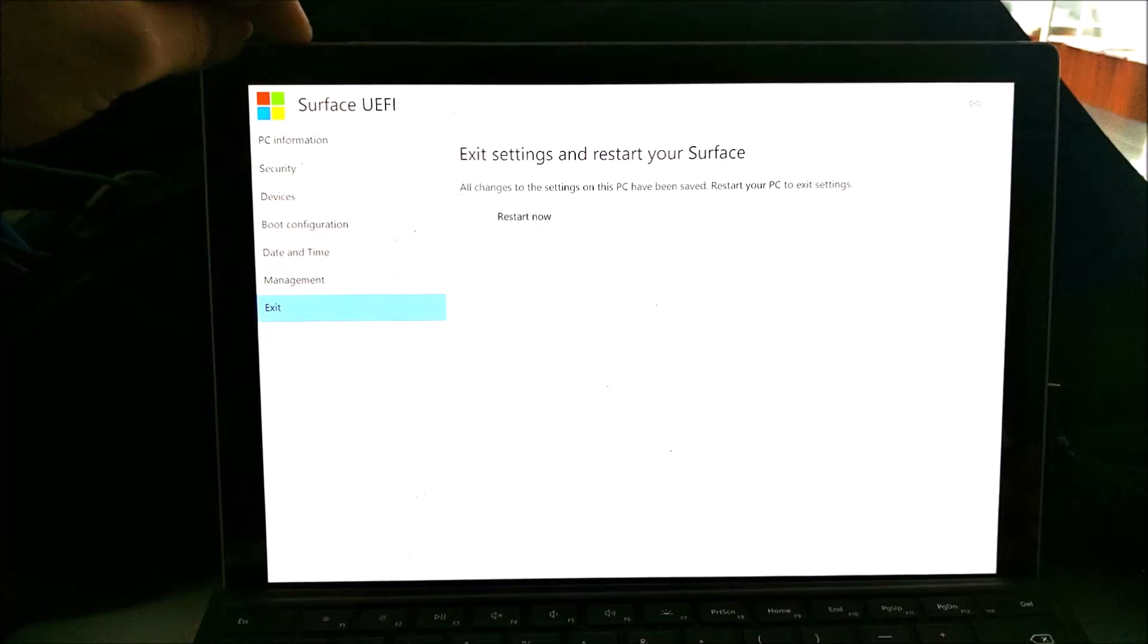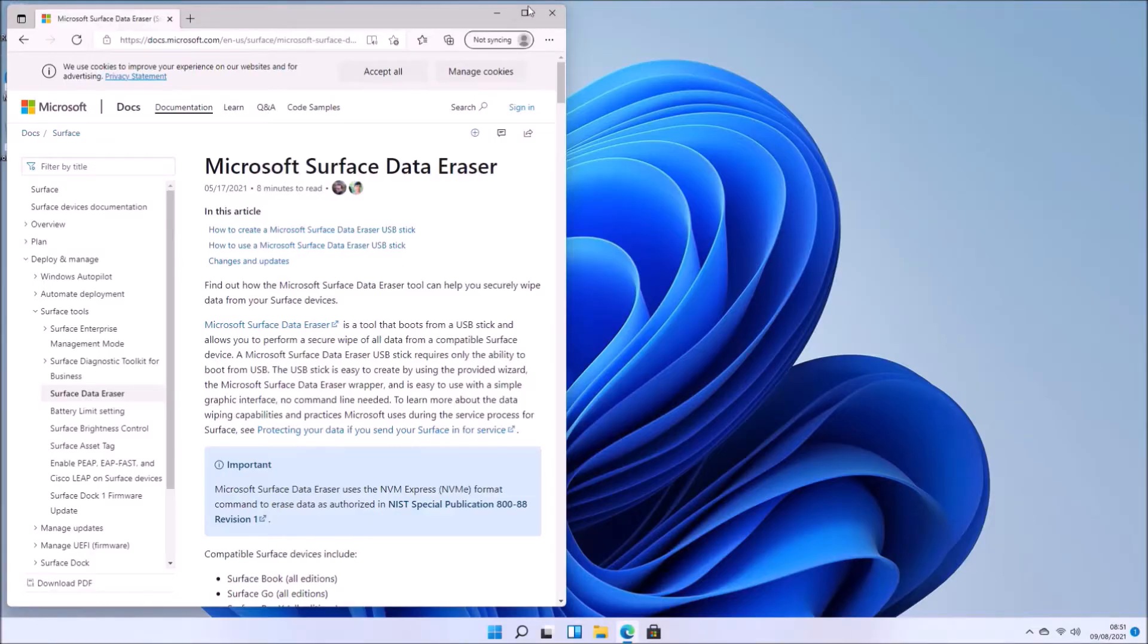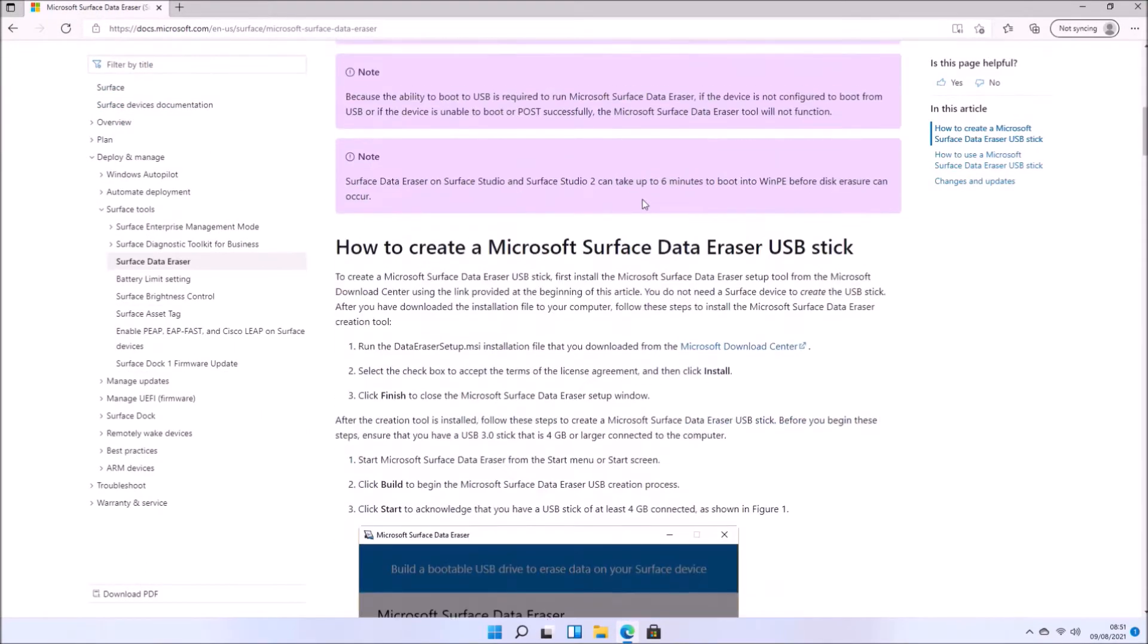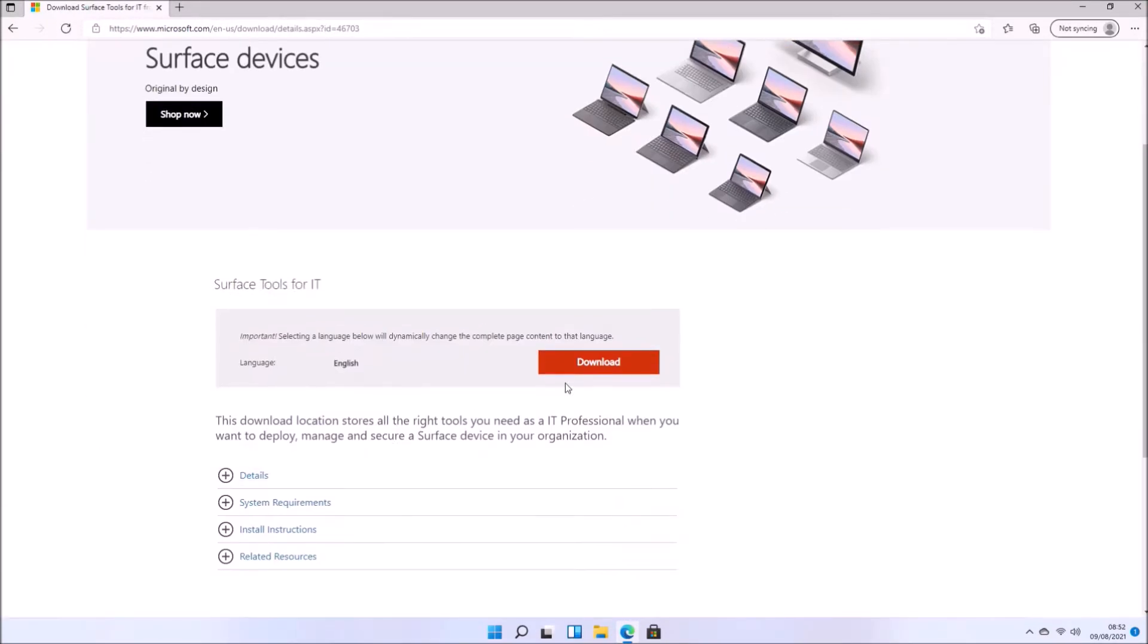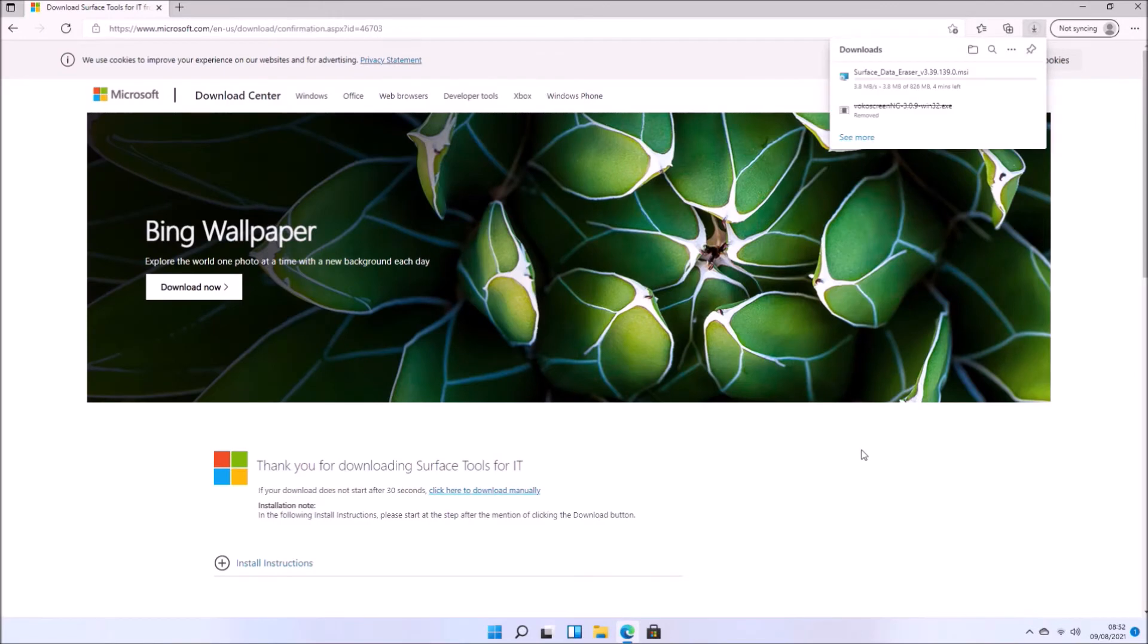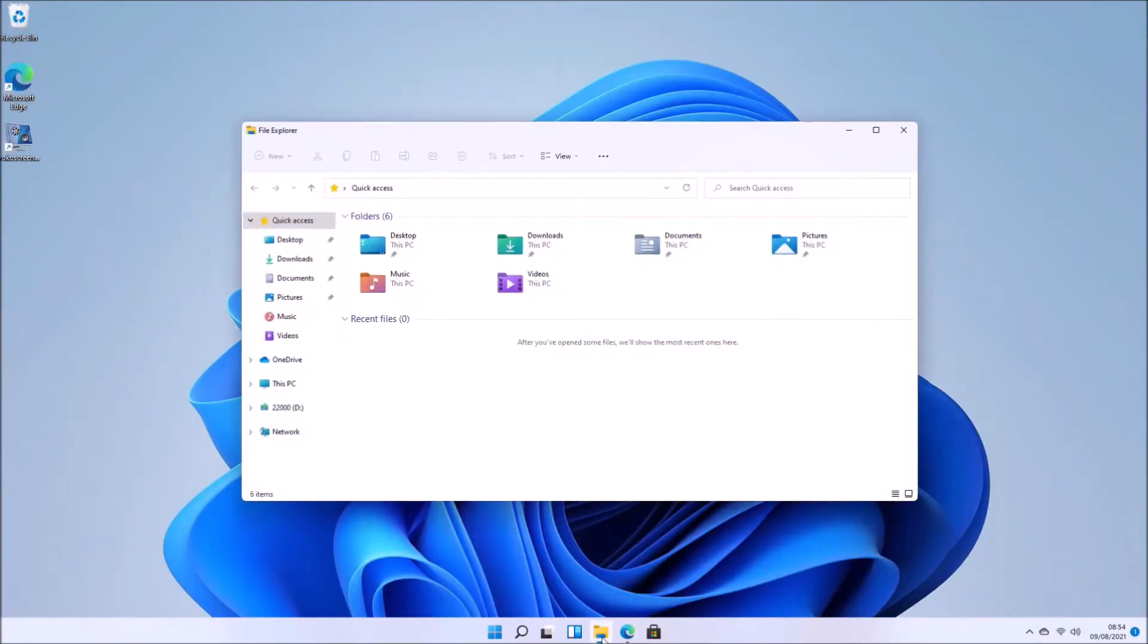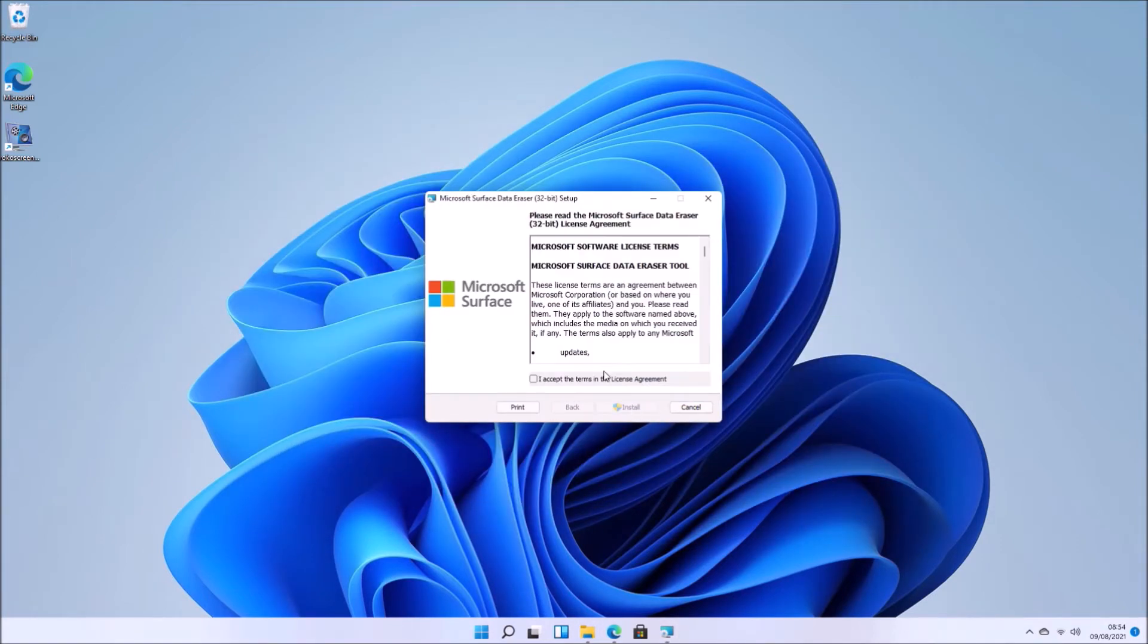Now, Microsoft are a wee bit behind other OEMs and don't have a data wipe utility within their UEFI BIOS setup. So what they have instead is a bootable USB utility called the Microsoft Surface Data Eraser. And this creates a UEFI bootable USB, which can be used to launch a command prompt, which will erase the internal drives of the Surface.